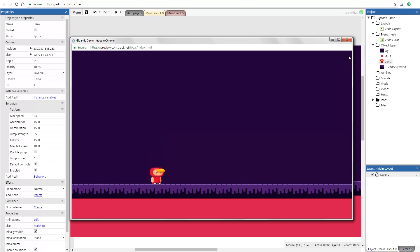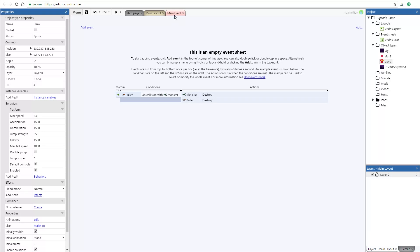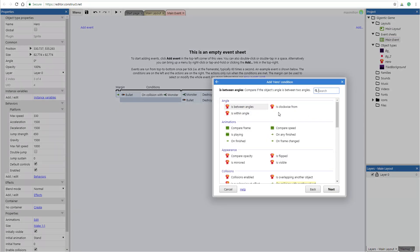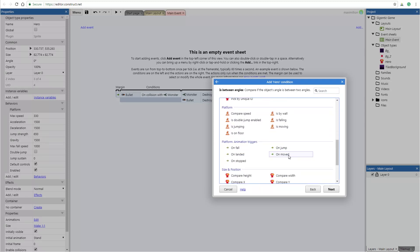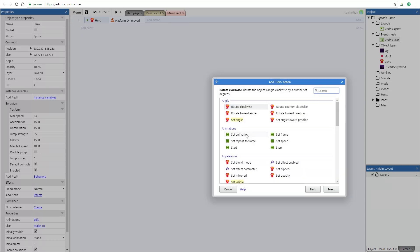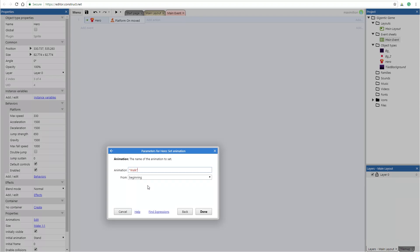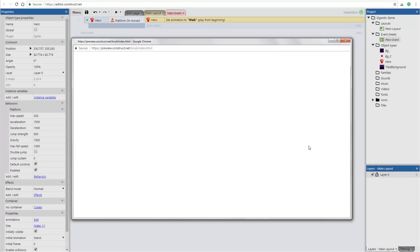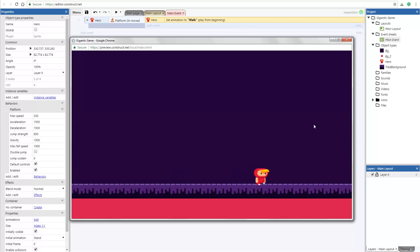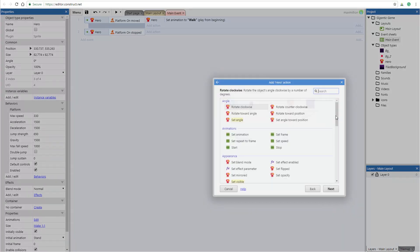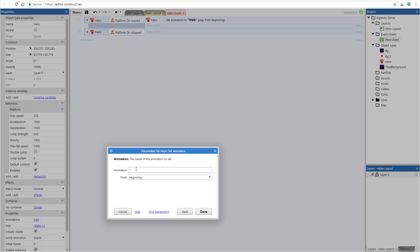When I move the character, nothing is happening — that means it's time for rules in the event sheet. Go into the event sheet and create your first condition. Add event and double click on the hero. Here you can find a lot of conditions, but I need 'On Moving' — it means when my hero moves. Now I need to add an action: double click on the hero and choose 'Set Animation' — walk. It means when my hero moves, the hero will switch to the walk animation. Now I need to create a condition for when he stops. Double click on the hero and choose 'On Stop'. The hero will set animation — stand.